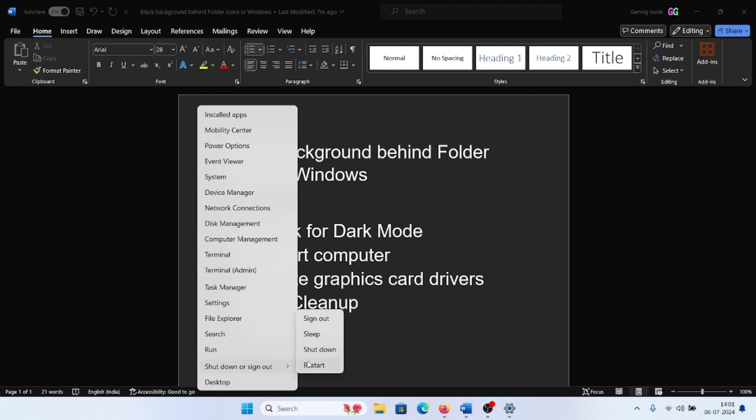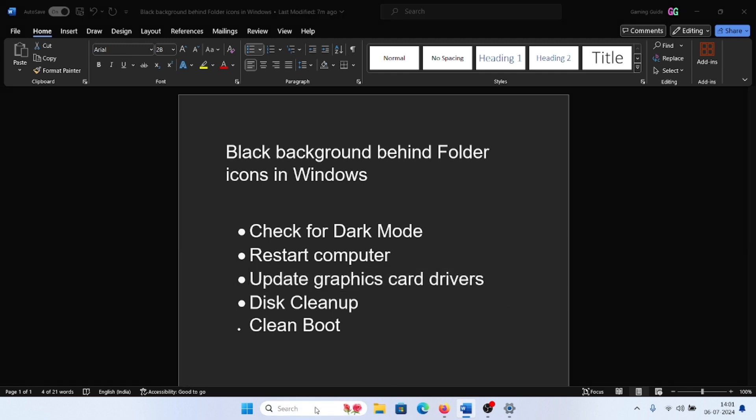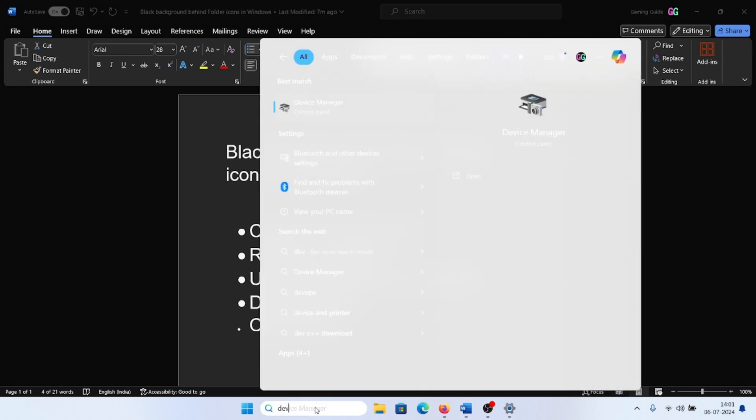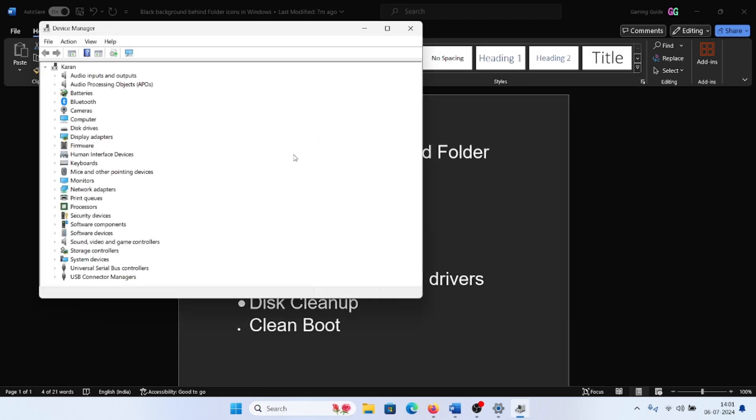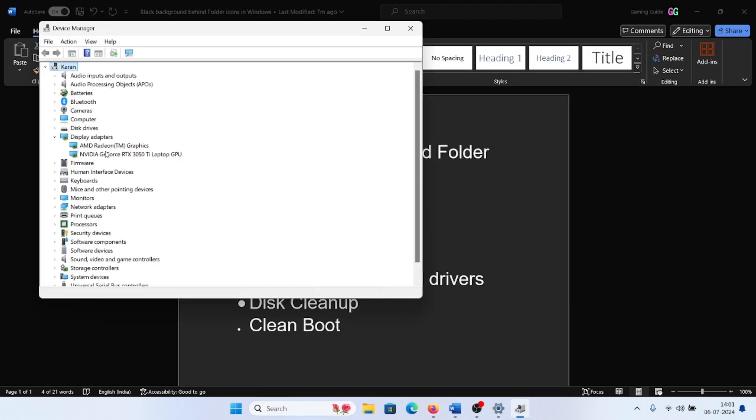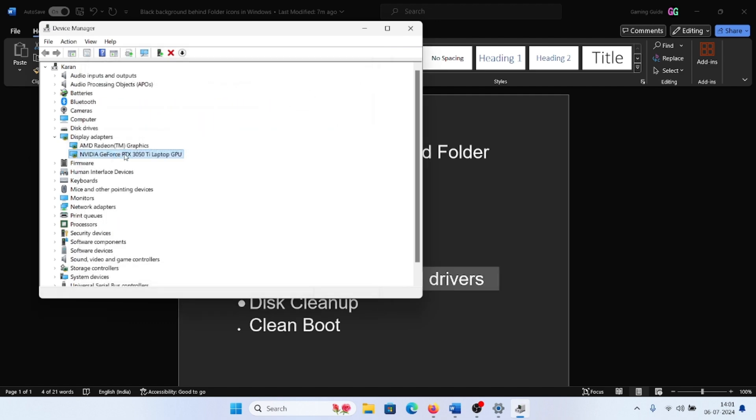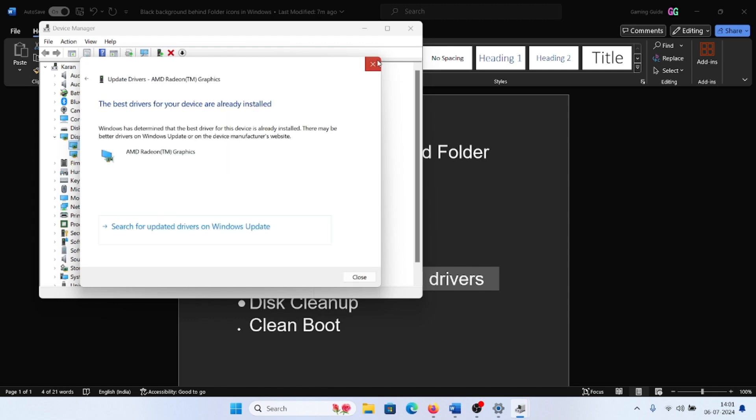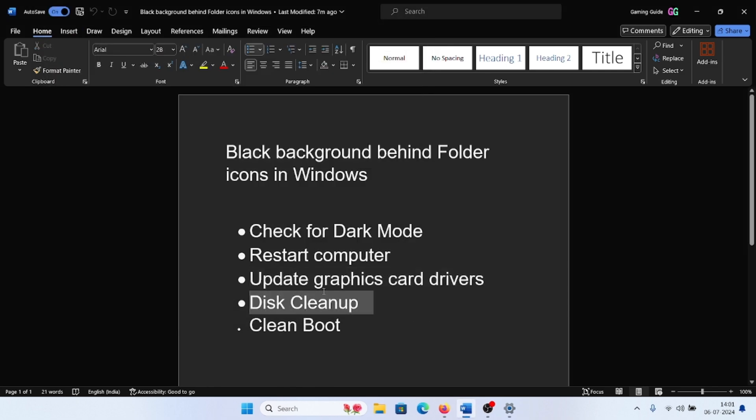After this, you can update the graphics card drivers. Search for Device Manager in the Windows search bar and open the Device Manager window. Now expand the list for Display Adapters. Right-click on the first one, select Update Drivers. On the second one, select Update Drivers.